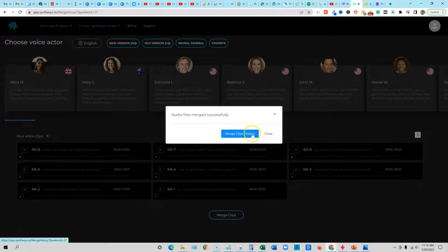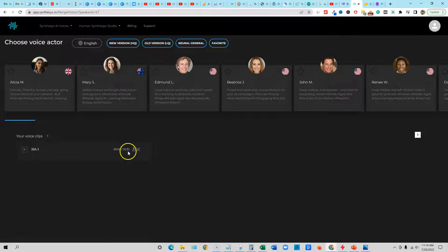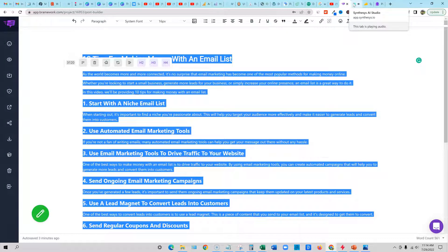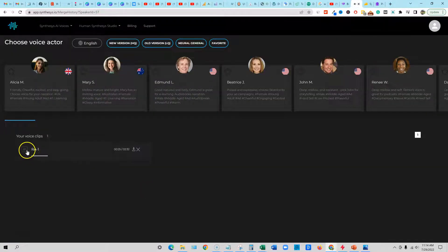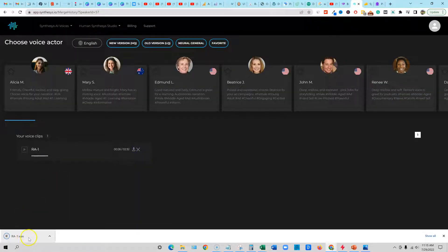Audio files merged successfully — boom! And now we have this one. It's two minutes and 32 seconds. We can go ahead and sample this real quick. 'It's no surprise that email marketing has become one of the most popular methods for making money online. Whether you're looking to start a small business, generate more leads for your business, or simply increase your online presence, an email list is a great way to do it. In this video, we'll be providing 10 tips for making money with an email list. One — start with a niche email list. When starting out, it's important to find a niche you're passionate about. This will help you target your audience.' That is really good quality right there. So we're going to go ahead and push the download button and we have our clip. Now let's go to Pictory.